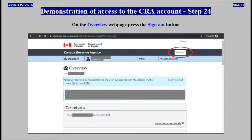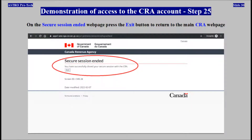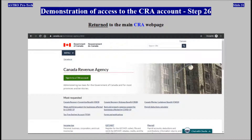On the Overview web page, press the Sign Out button. On the Secure Session Ended web page, press the Exit button to return to the main web page of the CRA website. Return to the main web page of the CRA website.